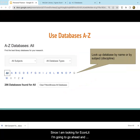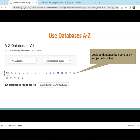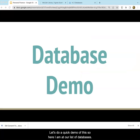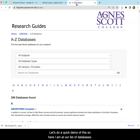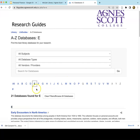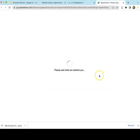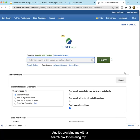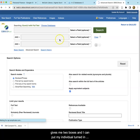Since I am looking for EconLit, I'm going to go ahead and click on the letter E. Let's do a quick demo of this. Here I am at our list of databases. I'm clicking on E and locating EconLit, and it's providing me with a search box for entering my terms. I typically like to go to advanced search because it gives me two boxes and I can put my individual terms in there.